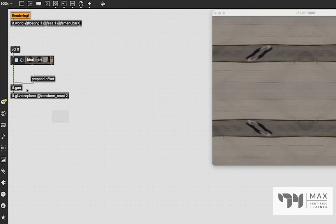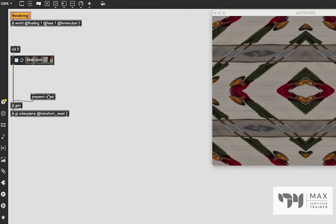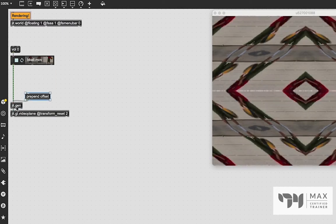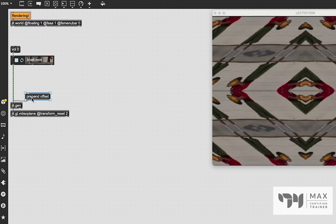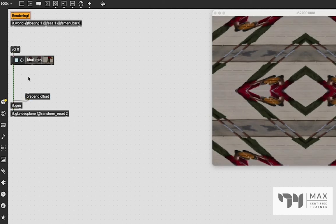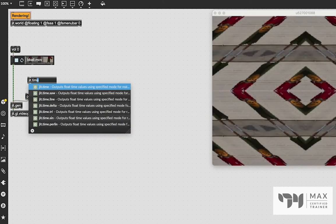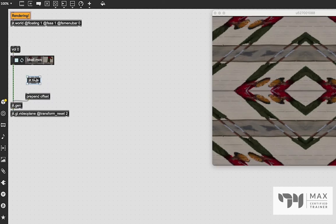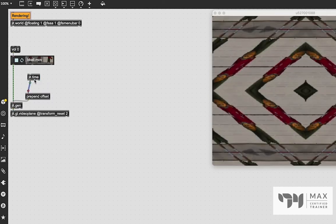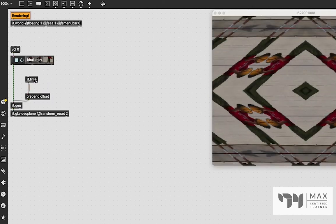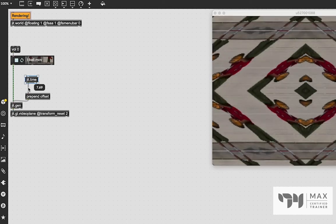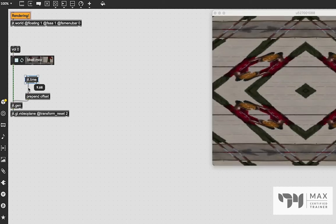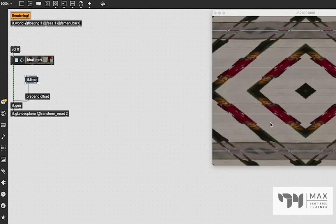So we're going to add the prepend into the jit.gen object. So whatever we pass through this object, we'll have the offset message in front of it. And then we're going to use the object jit.time, which syncs with our jit.world and just outputs a steady float value as if it was counting. And you see, now we are adding this value into our jit.gen, which is creating this cool animation.